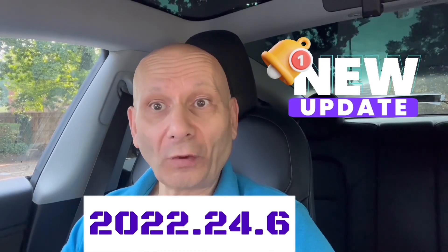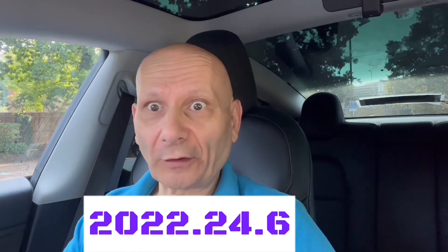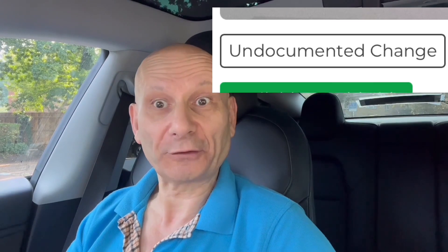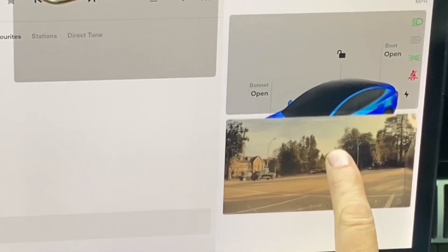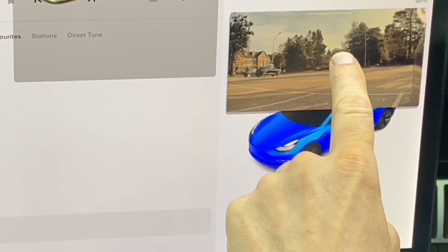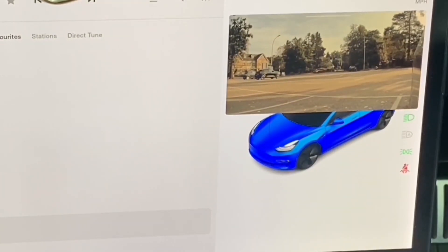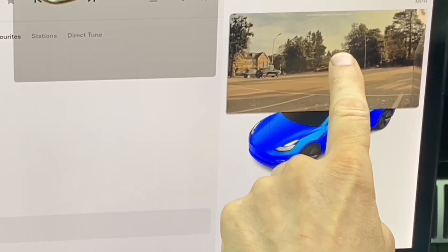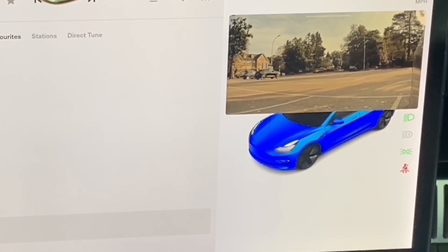I didn't get 24.5 but I got 24.6 — similar things but there is a lot in it. There are a few things that have surprised me that are not in the release notes, so we're going to go through everything. This is one of the surprising things: look at what happens when you move it — it covers up the controls, but look, they come below. Wow, I wasn't expecting that.